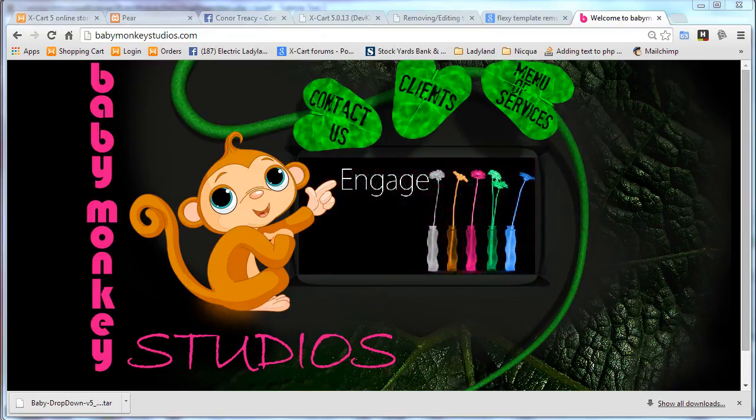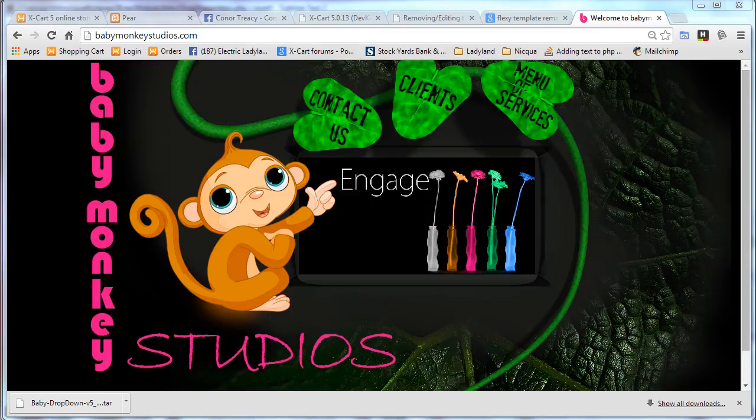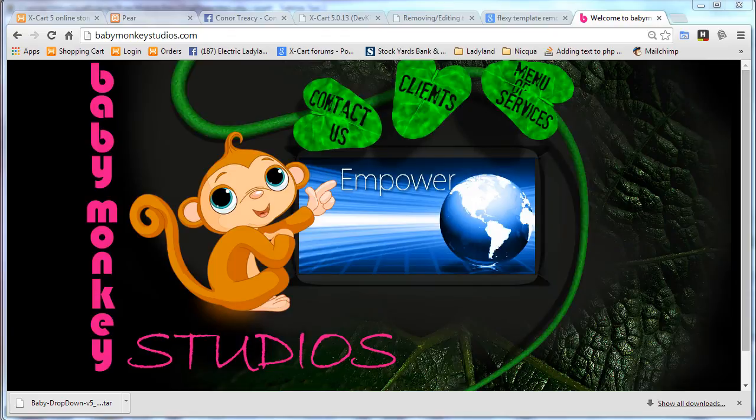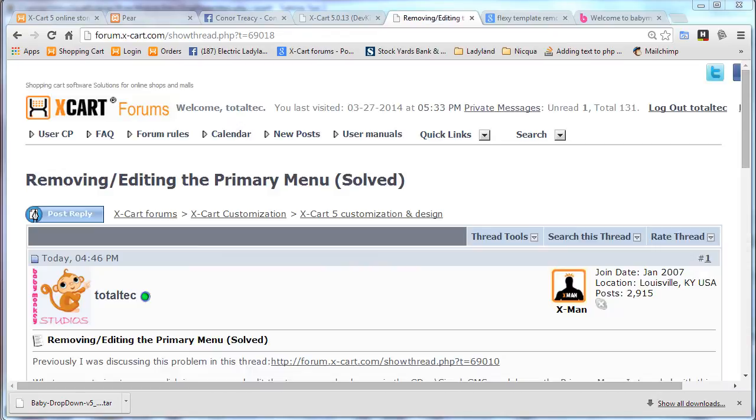No, not really. I'm actually still working with both, but XCart 5 is starting to come into its own, and I'm starting to use it. So let's take a look.